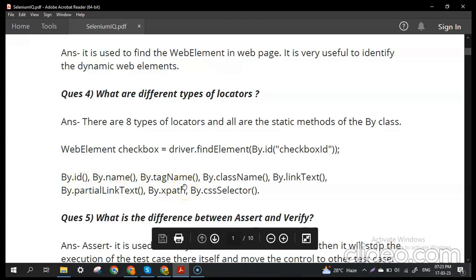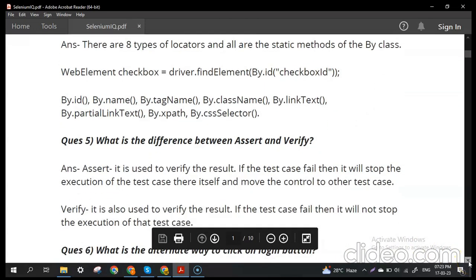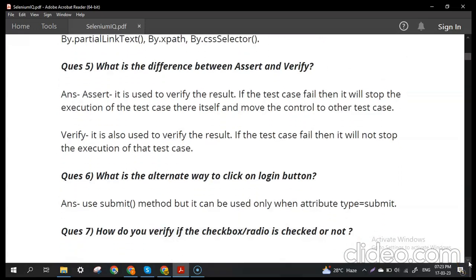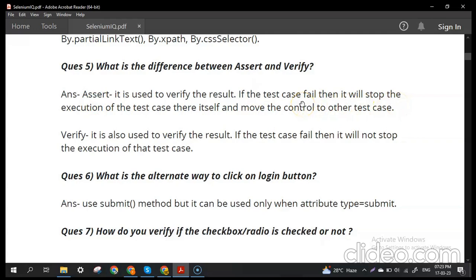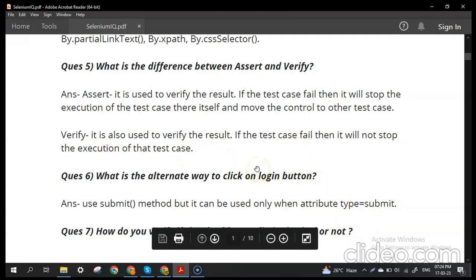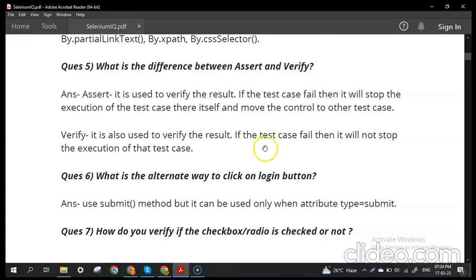The next question: what is the difference between assert and verify? Both are used to verify results while writing tests in Selenium. With assert, if any test case fails, execution stops immediately and further tests are not executed. With verify, if a test case fails, execution continues to the next test case. At the end you will see results for all tests and find which ones failed.